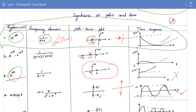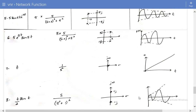For now, we just consider whether the system is stable or not stable. Even though the poles are on the imaginary axis, the system is still considered a stable system.